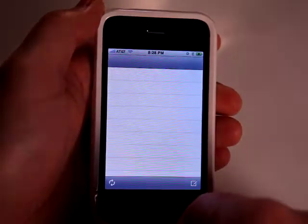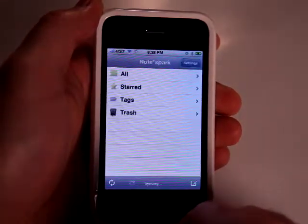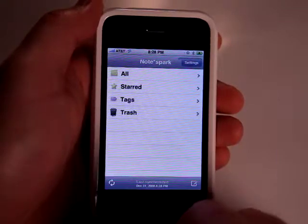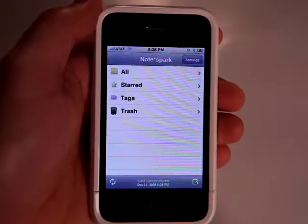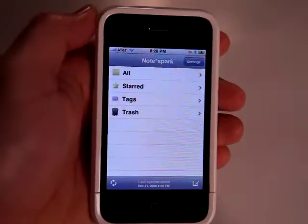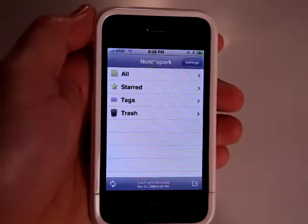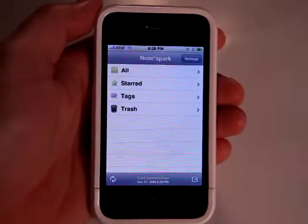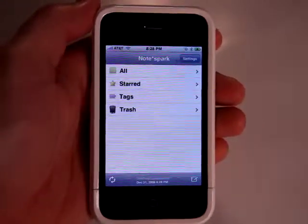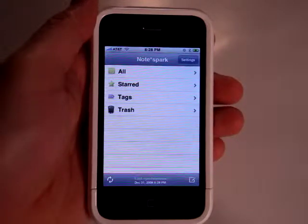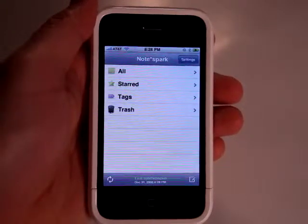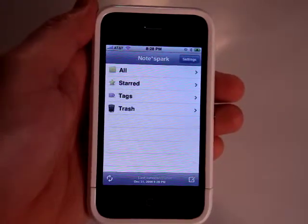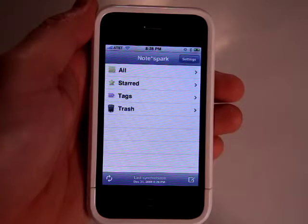It actually lets you sync all that stuff to their website. And this is cool because now your notes are available everywhere, whether you have your phone with you or not. And you have a backup as well. So if something was to happen to your phone, all you'd have to do is reinstall NoteSpark and sync and then you'd get all your stuff back.